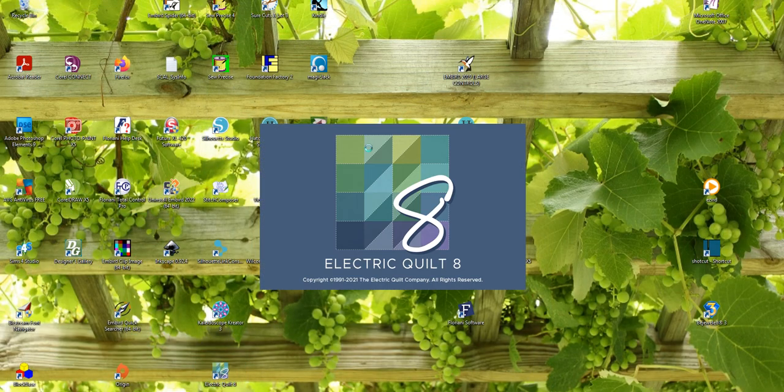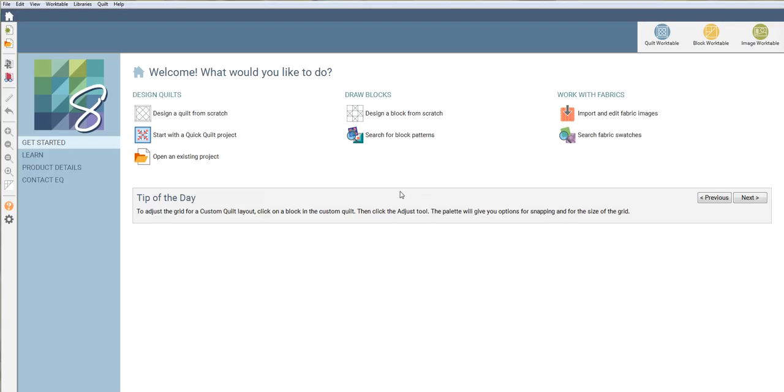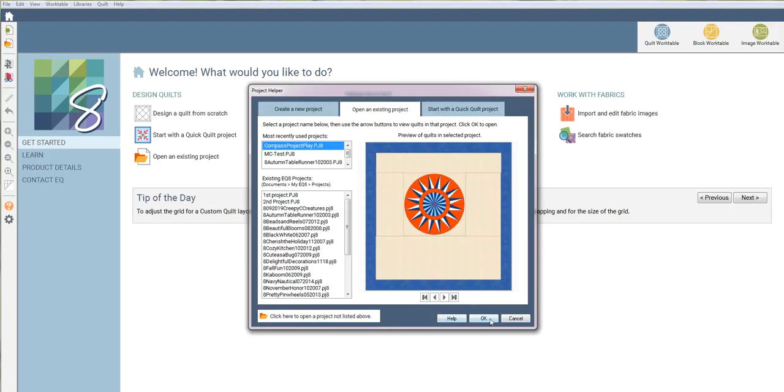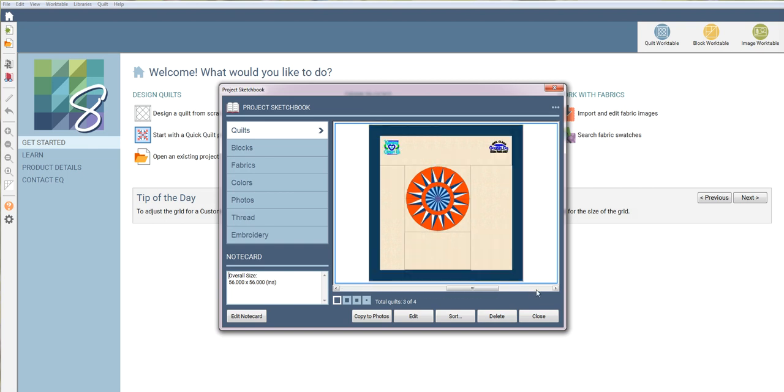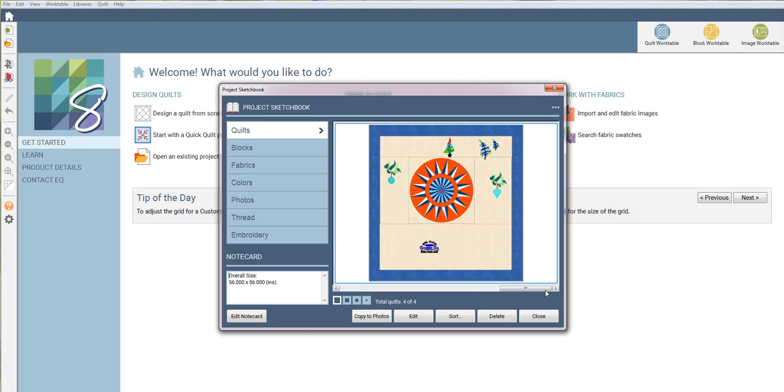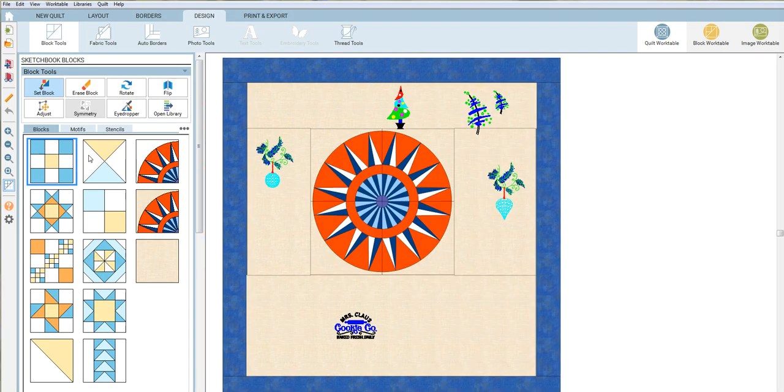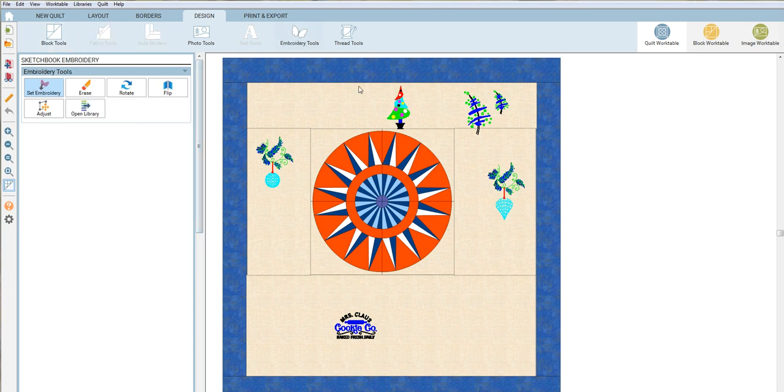Let's do this again and verify that they're there. Open existing project, say okay, and this is the one that we were playing with. Let's go to layer 3 where the embroideries are.